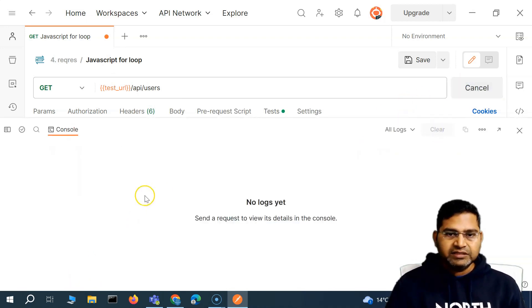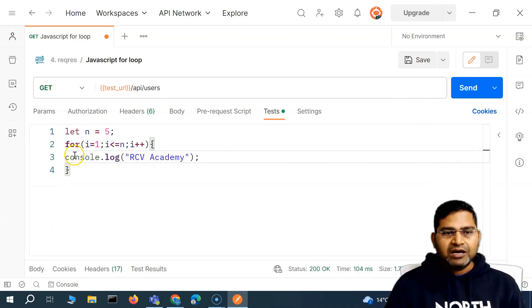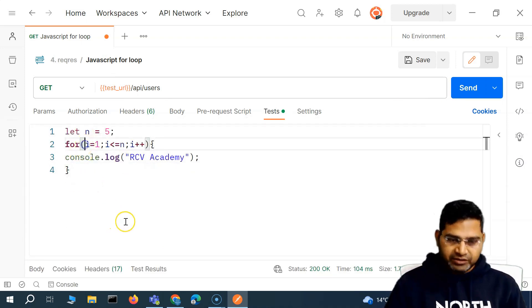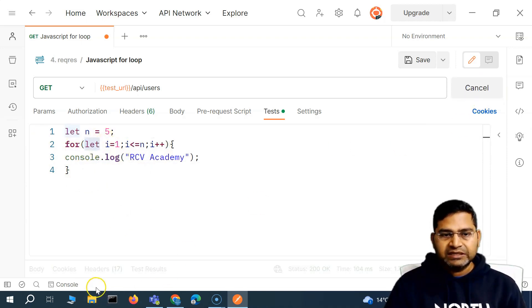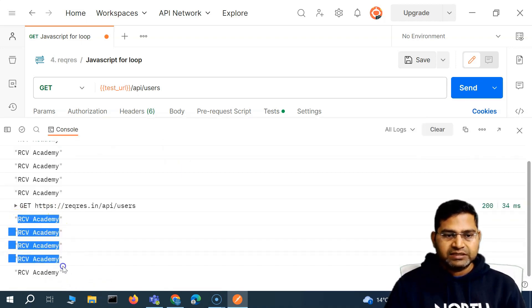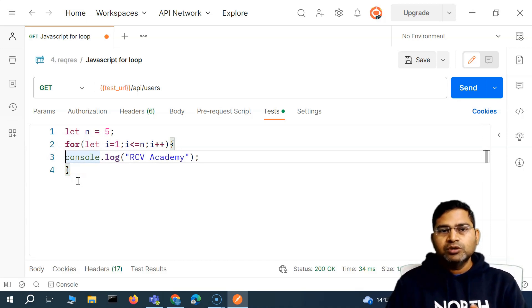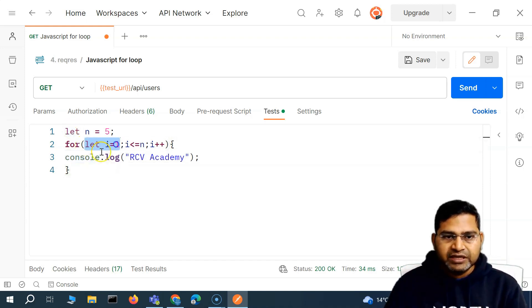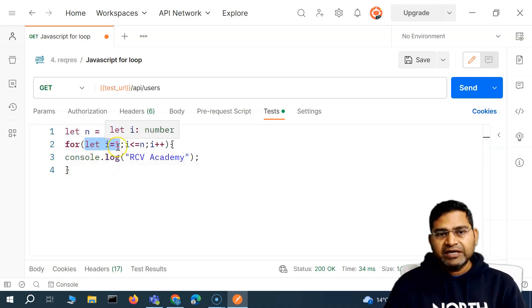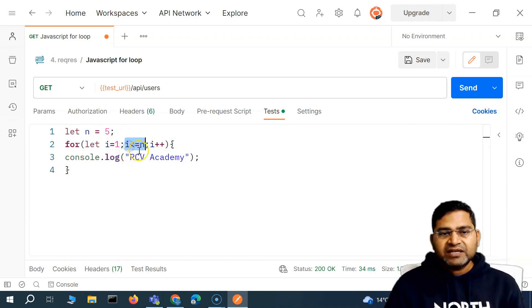Let's run this. I'll open the console, clear it, and send the request. You'll see 'RCV Academy' has been printed five times. This is how the for loop works. You can also use the `let` keyword to define this variable — it doesn't make a difference, it will work exactly the same way. Now let's look at the real use case: iterating through an array. We have defined variable `i` and initially assigned it a value of one, then checked the condition that `i` is less than or equal to `n`.